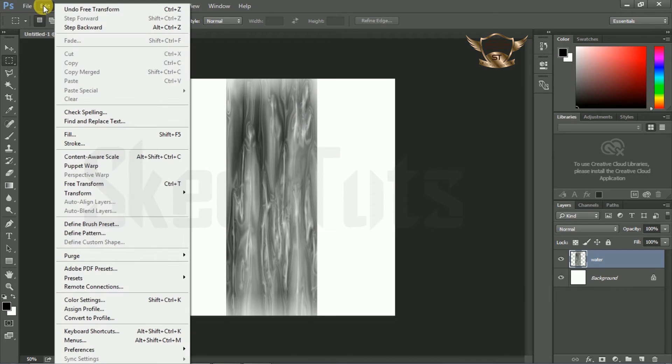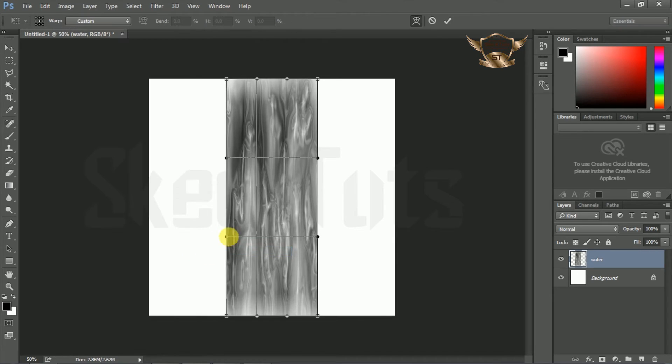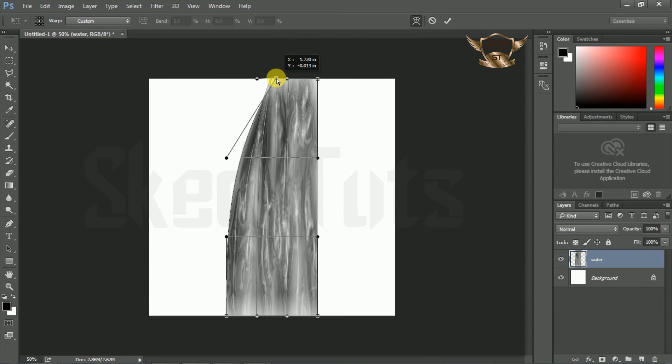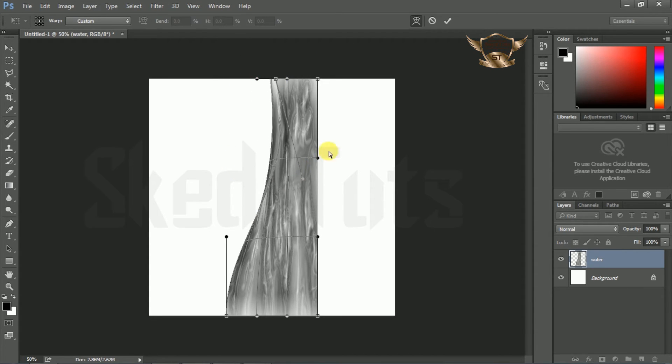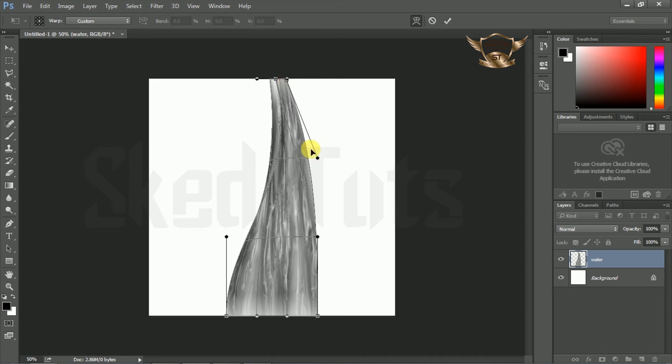Again go to Edit, then Transform and select Warp. Now move the anchor points inward, up and down, and shape it like running water.